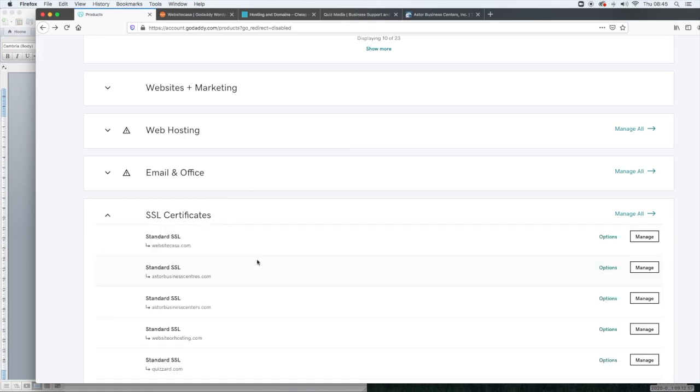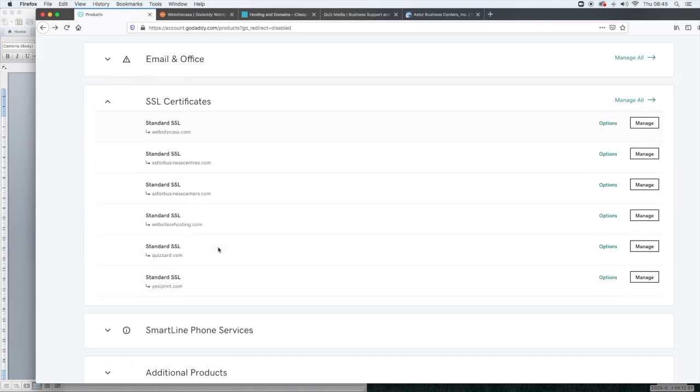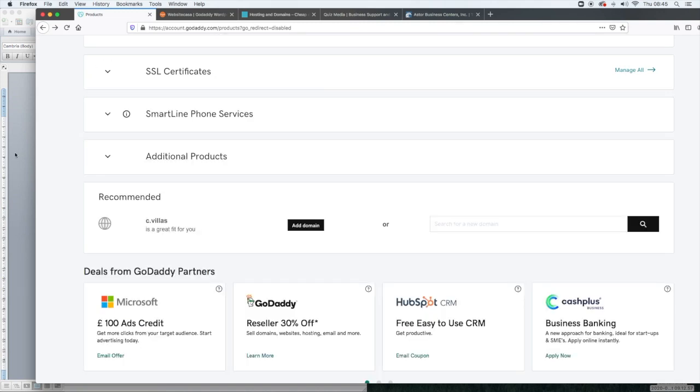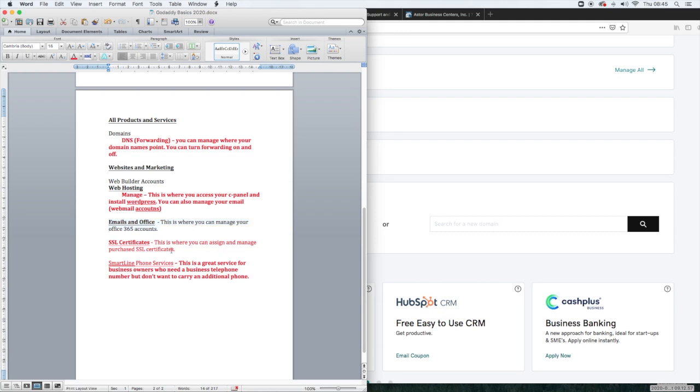The next part is SSL certificates. Now SSL certificates are really important. If you have a website and you don't have an SSL certificate, you might find that when some people try to access your website, they're unable to access it or it gives them an error message. It will say that this site is unsafe.